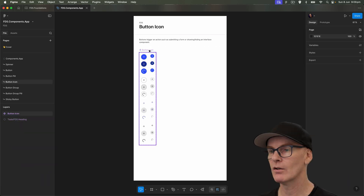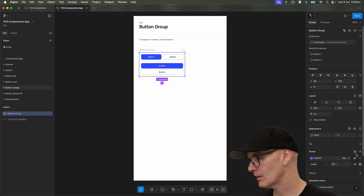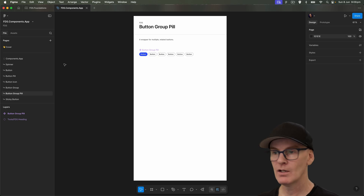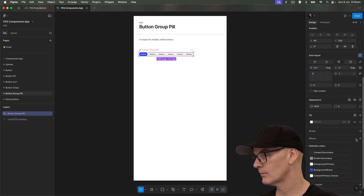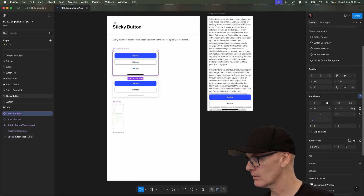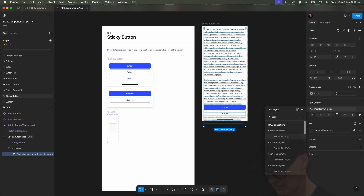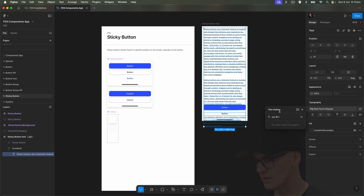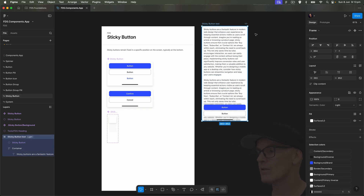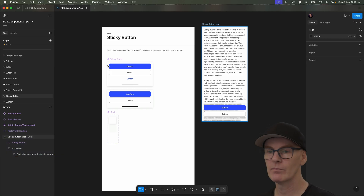Button icon doesn't have a mode because there's no text in it. Button group — that's reset as well because the buttons inside it have been fixed. Button group pill doesn't have one either. What about the sticky button? That's fixed too. And in this frame, let's select the text — we need app text L regular. Does it have the right thing? Yes. Let's change this to Android. Awesome, that's fixed as well.